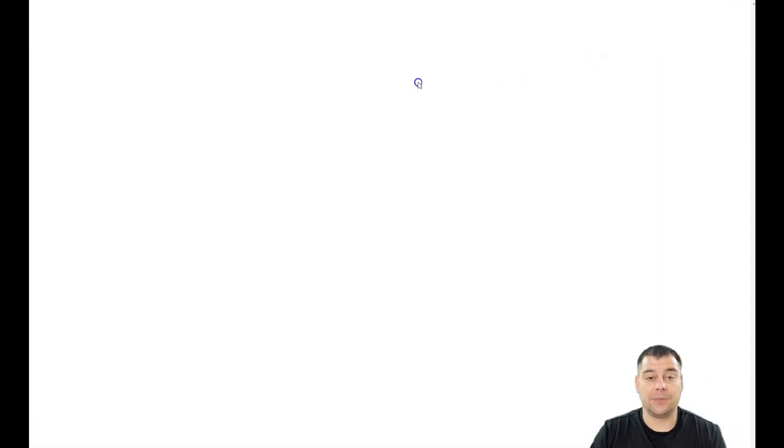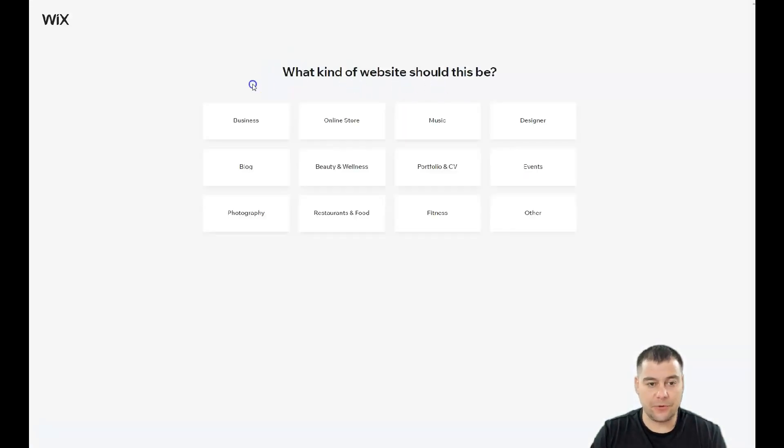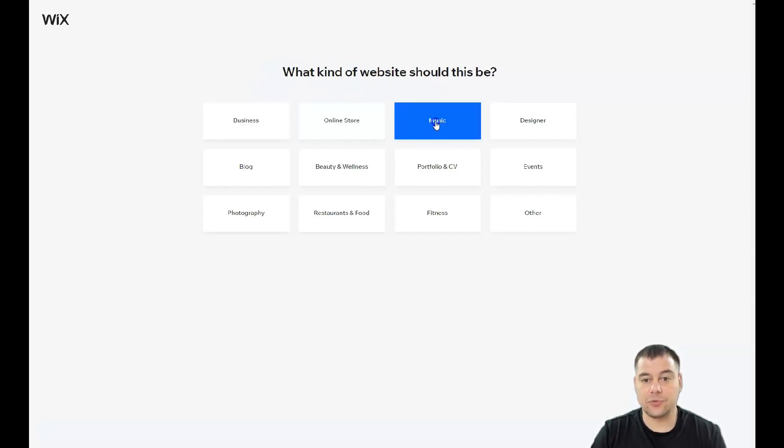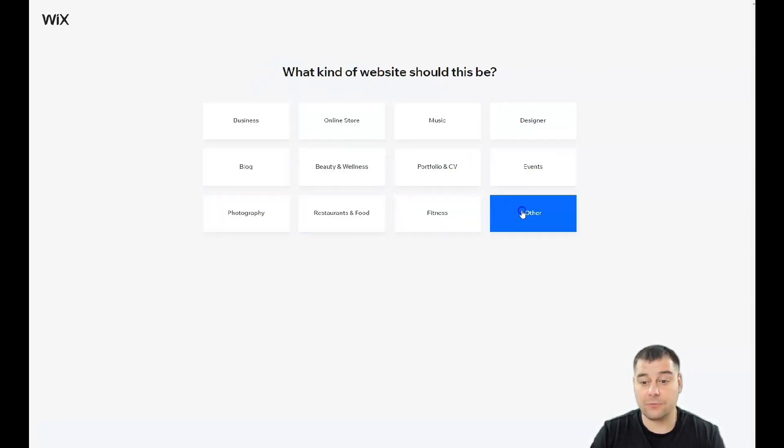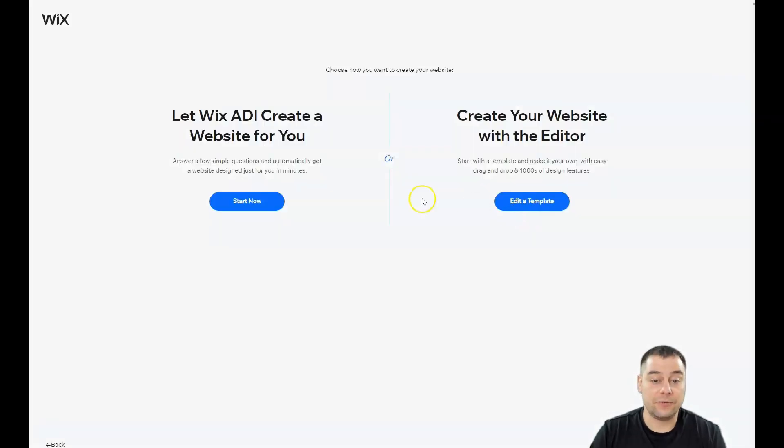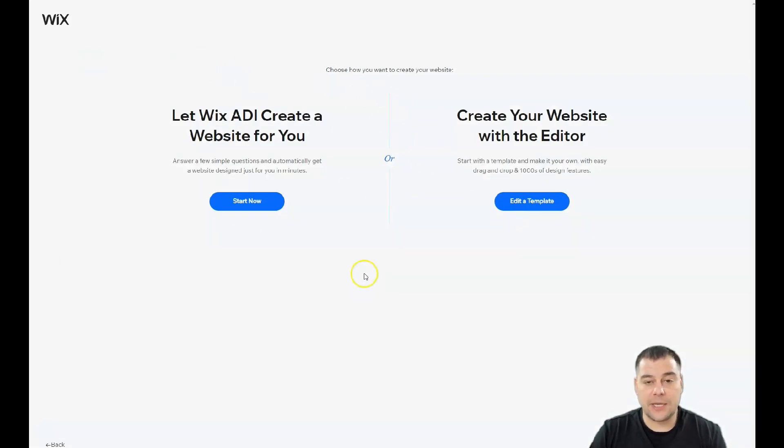Welcome inside. You need to press create a new site, and the platform will ask what's the purpose and type of your site - business, online store, music, designer portfolio, CV, photography, restaurant and food, fitness, or some other options.